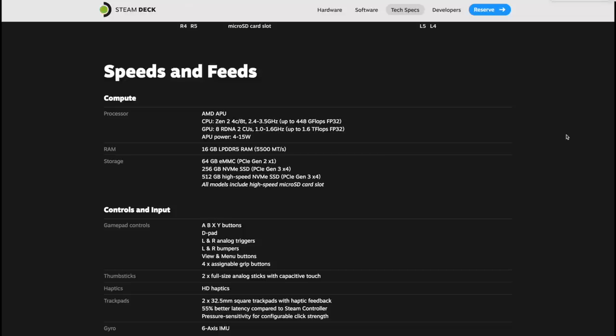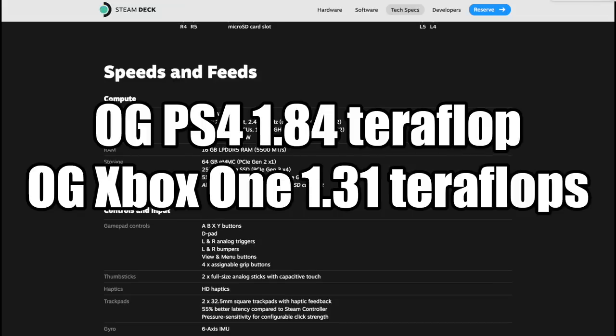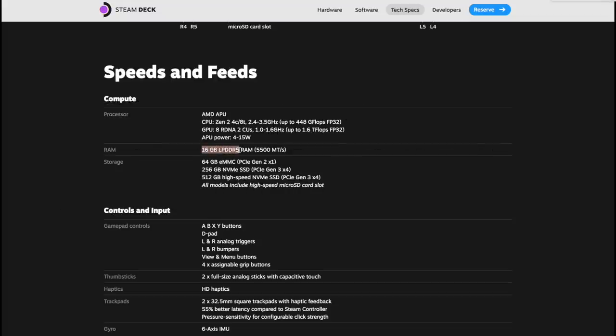They're claiming that these built-in graphics will do up to 1.6 teraflops. Taking a look at the original PS4, that did 1.84 and the original Xbox One 1.31. So I'm expecting this thing to perform really well at 15 watts. Another reason I'm saying that this little APU is going to perform well is the RAM.